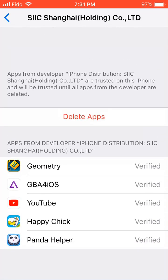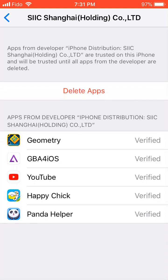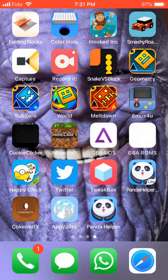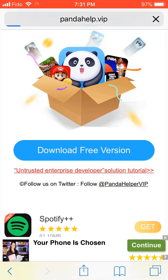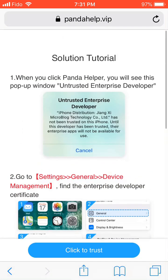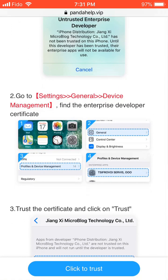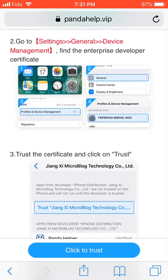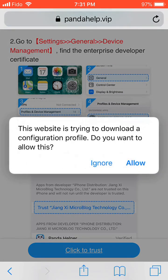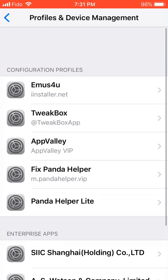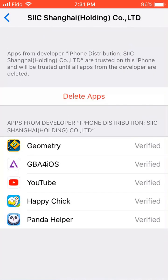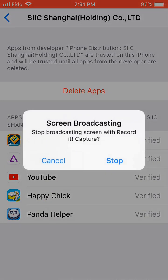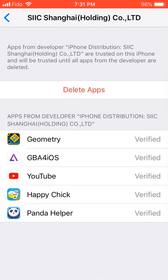Since I already did it I don't need to do it again. The second way to do it is to close out and scroll down, then press 'untrusted enterprise developer solution tutorial.' Once you get there, press 'click to trust' — it's going to download the profile, press Allow, it brings you back, and it will show a profile with Panda Helper in it. The one I downloaded is this one here, but it may be different for you.